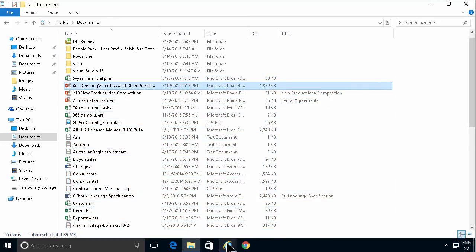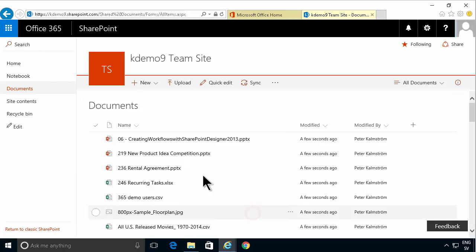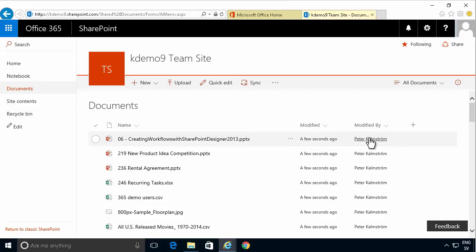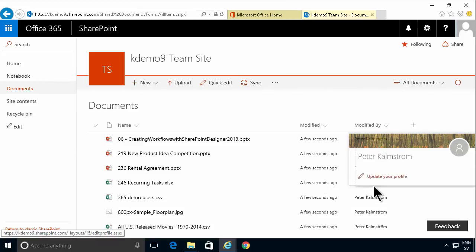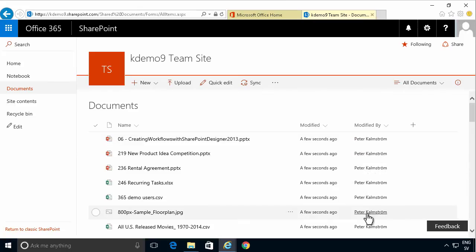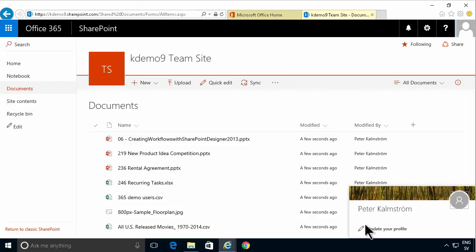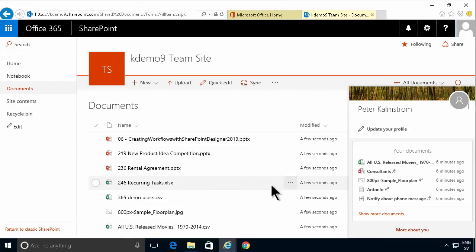But when I go into SharePoint and take a look here, you'll notice that it seems that they were modified a few seconds ago. It also seems that these were all modified by me, which is not the case.